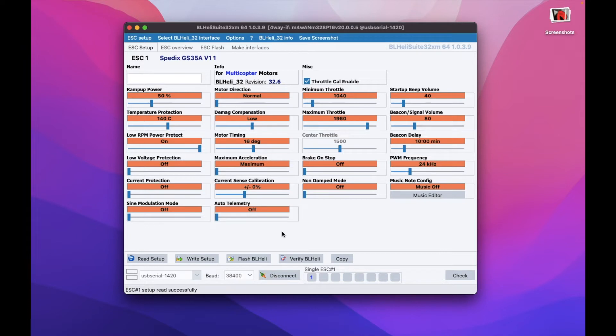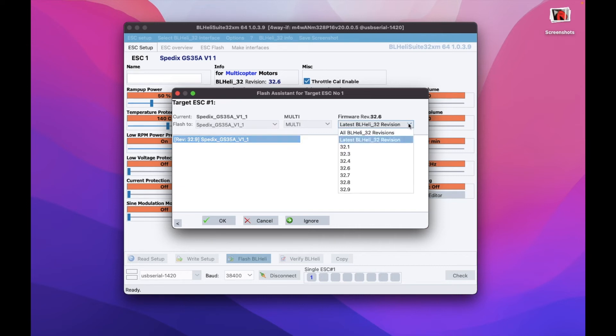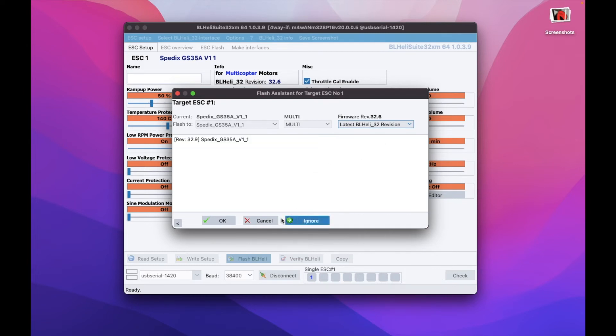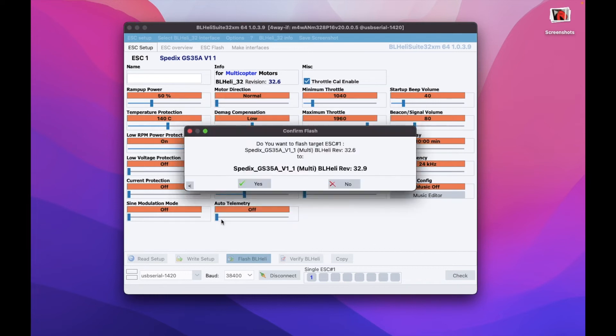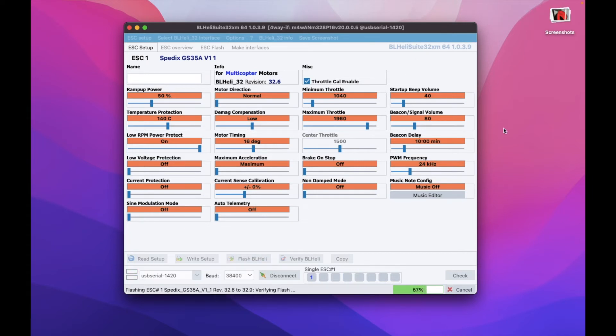Now let's first of all update our ESC. To do that just press flash BL-Heli, you can see our speed controller. Then we just choose the version. You can either choose 32.8 to get the SBUS settings or choose the latest BL-Heli revision and press OK. It asks you if you want to confirm, of course, then wait for the process to complete.